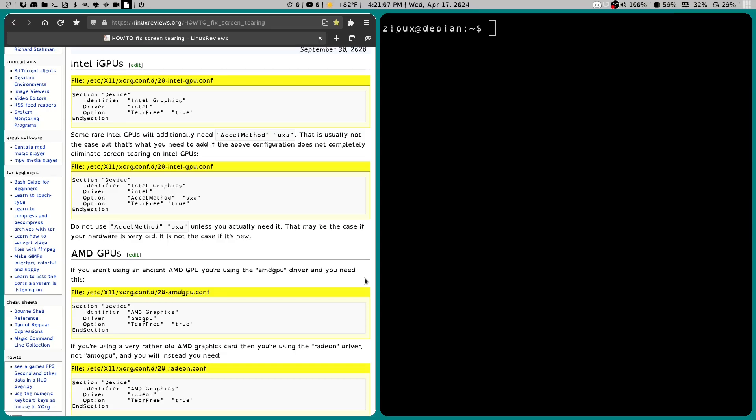Now, I had never seen the screen tearing before, and a lot of people would probably tell you you should probably just go to Wayland. And I mean, I like Wayland, but it's just not there yet. Or at least for me, it's not.